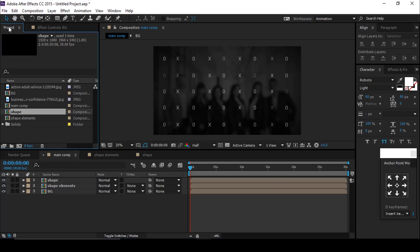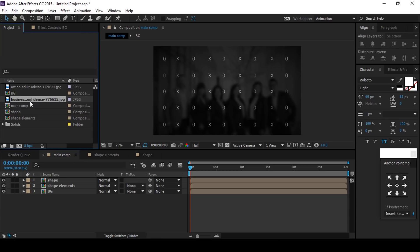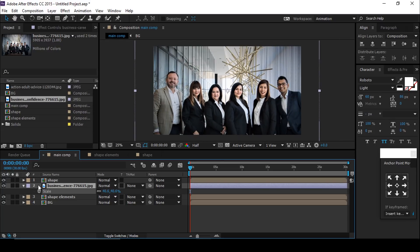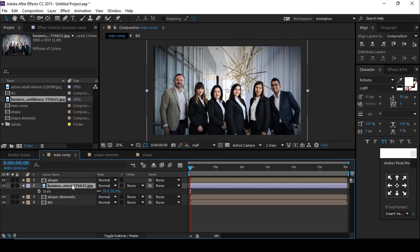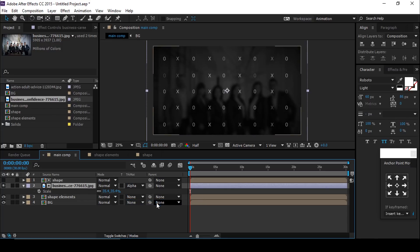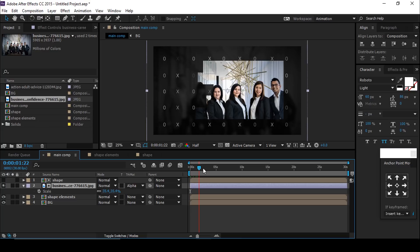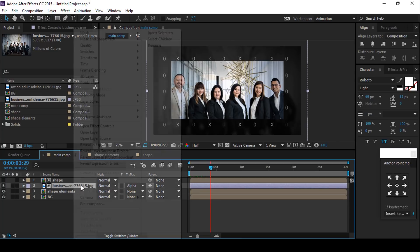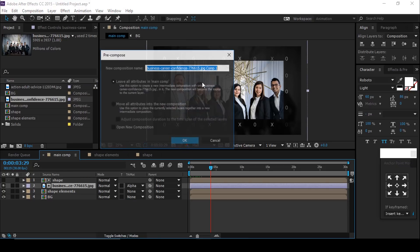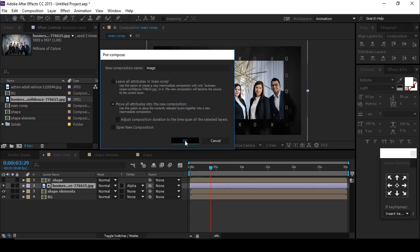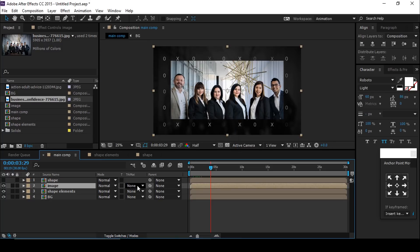Now go to the project window and drag your footage into the timeline, below the shape layer. Resize your footage if required. Then select your footage and change the track matte to Alpha Matte — it looks like this. You can also pre-compose your footage, change the comp name to 'Image', move all attributes into the new comp, and then change the track matte to Alpha Matte.